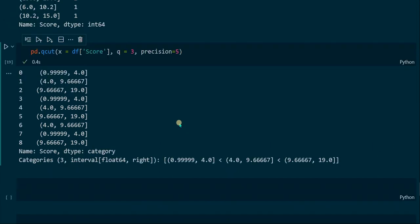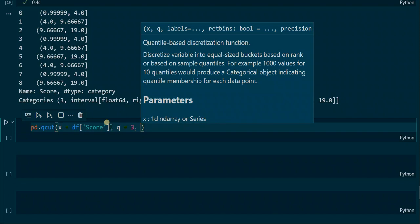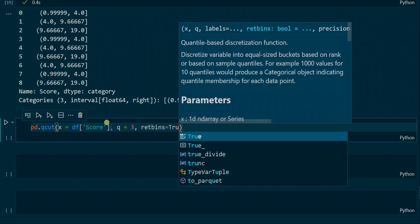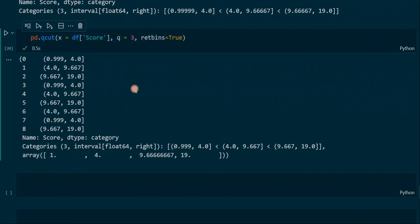We can also print out the bins directly by applying the retbins parameter, which stands for 'return bins'. We apply 3 to the q parameter and set retbins to True. The only difference from the initial function without retbins is that we get an additional line at the bottom of the output showing the resulting bins inside an array. This is especially useful when we use an integer value for the q parameter, and it just provides us with additional information.